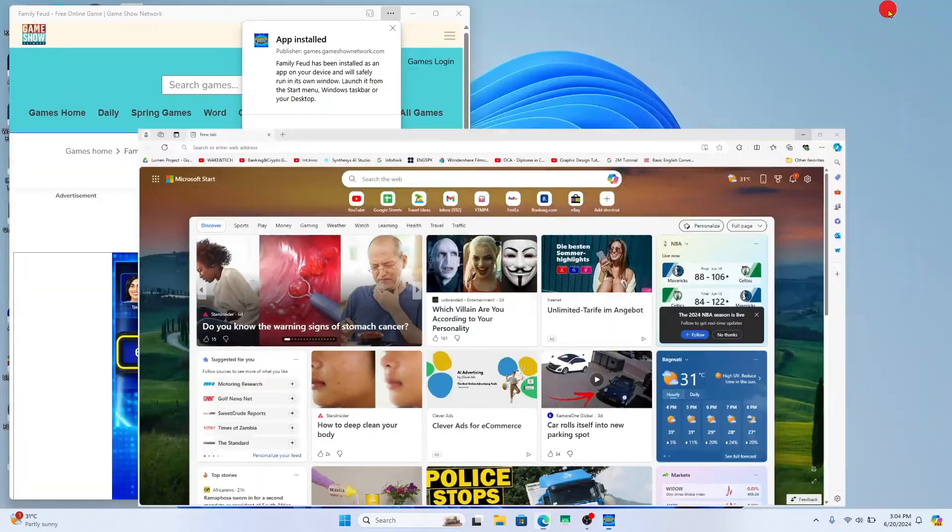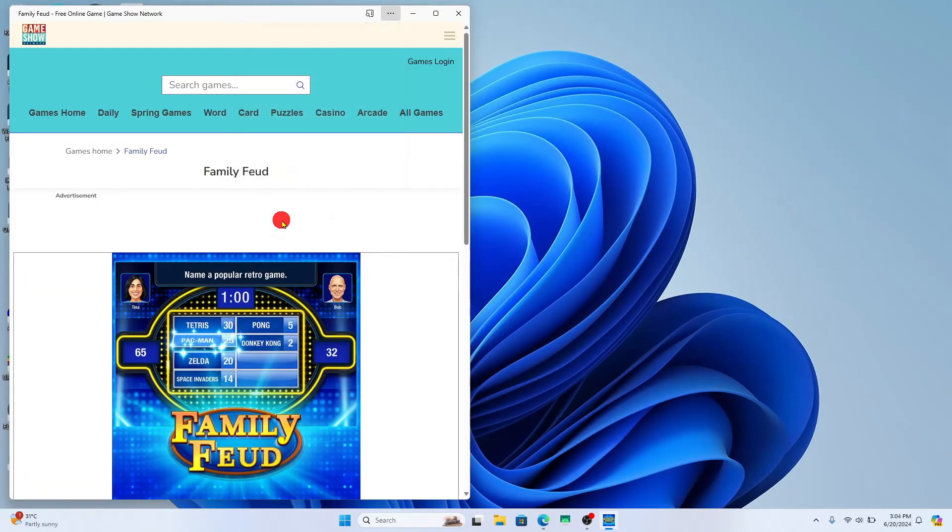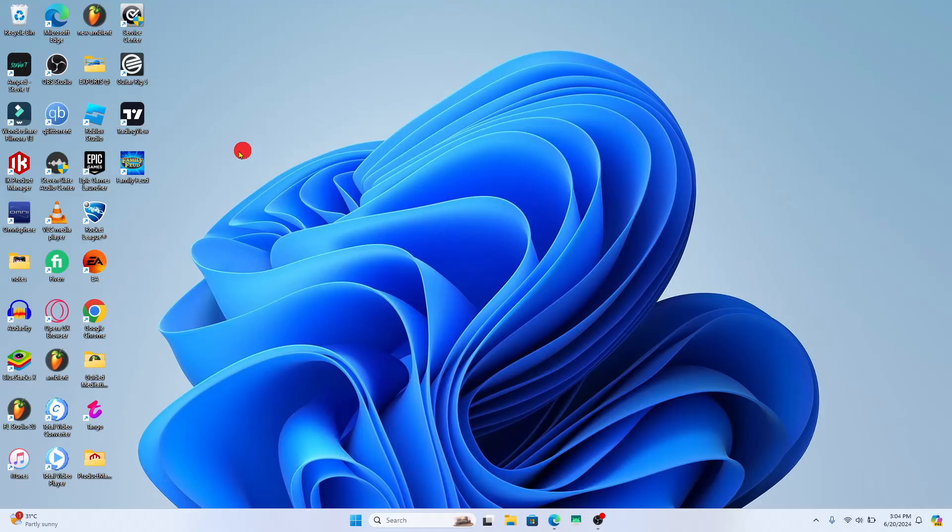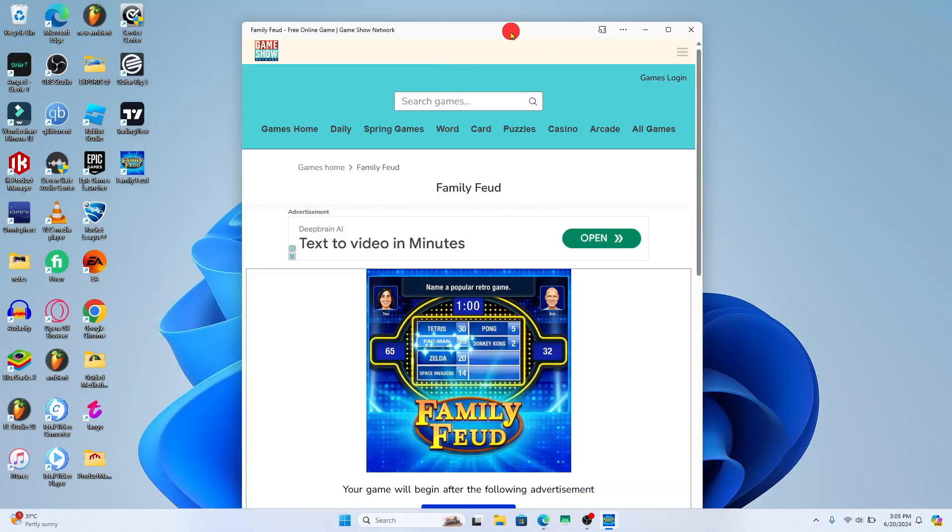Make sure to click on 'Create desktop shortcut' and tap on the allow button. This will create a desktop shortcut for the Family Feud game. You can double-click on this and it will open up the game directly without having to go through another web page.